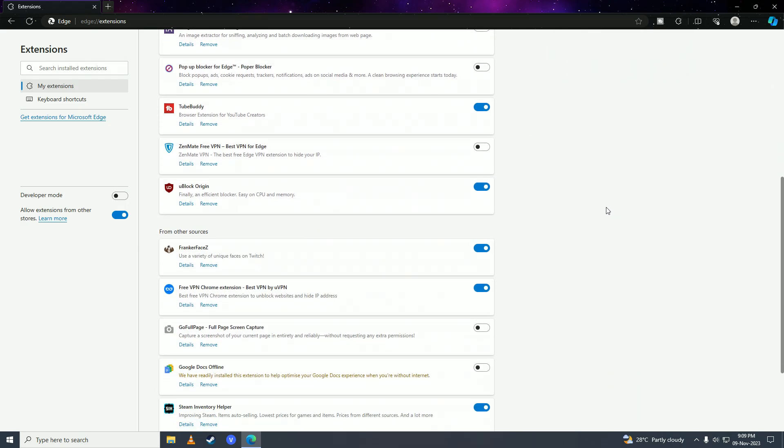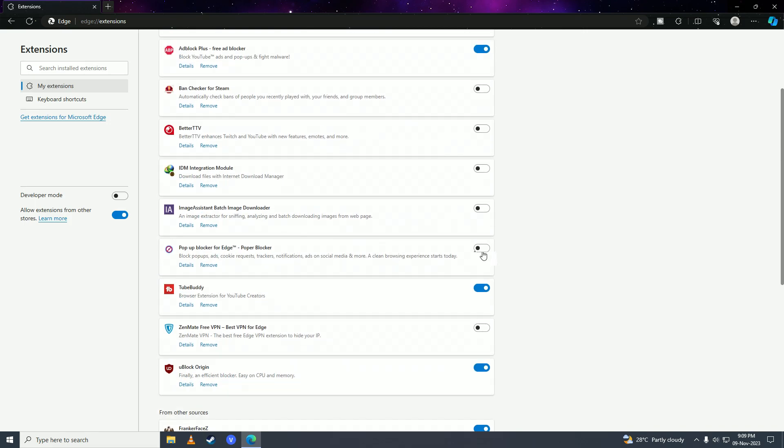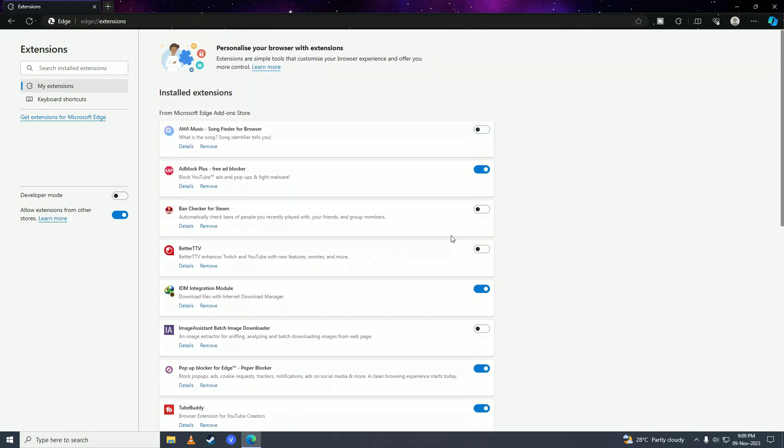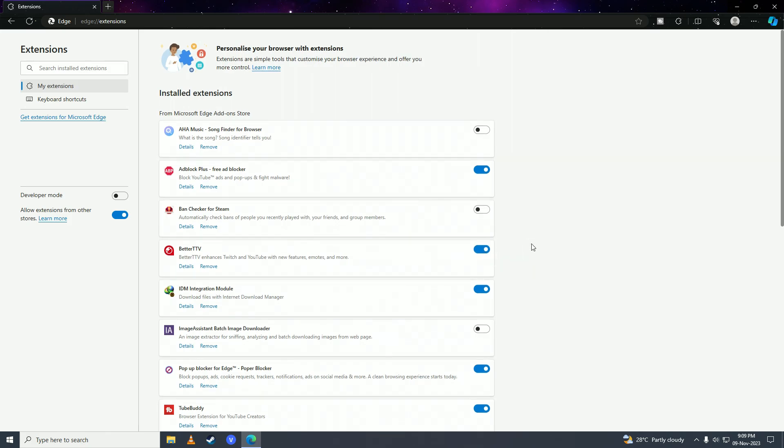That's how you can remove extensions on Google Chrome, Microsoft Edge, Safari, Opera GX, Brave, and even Mozilla Firefox. So there it is guys, that's how you can disable extensions.